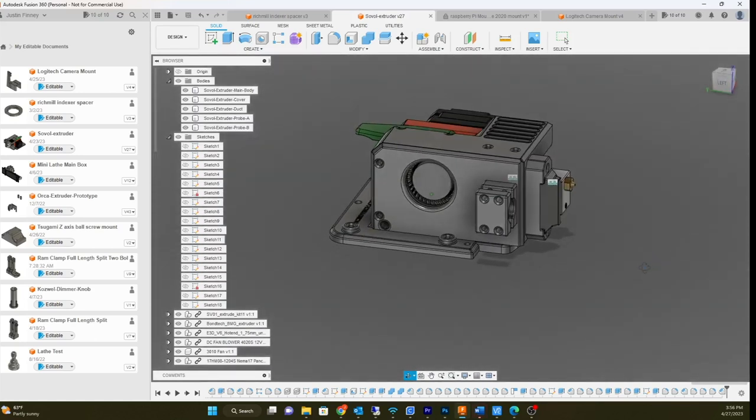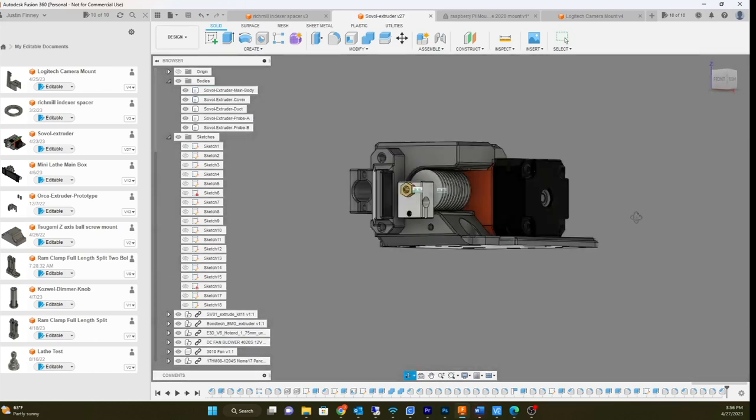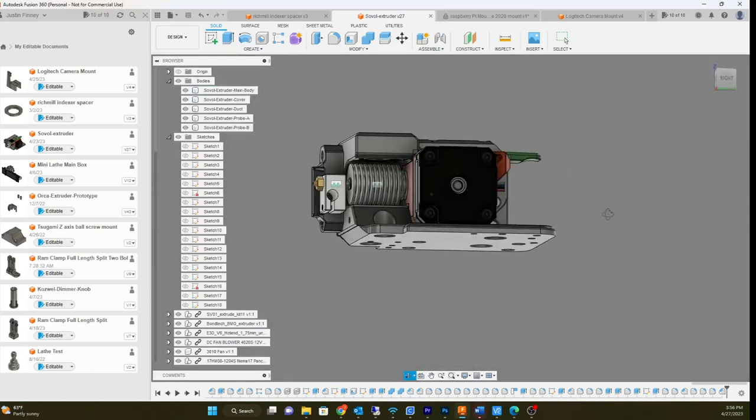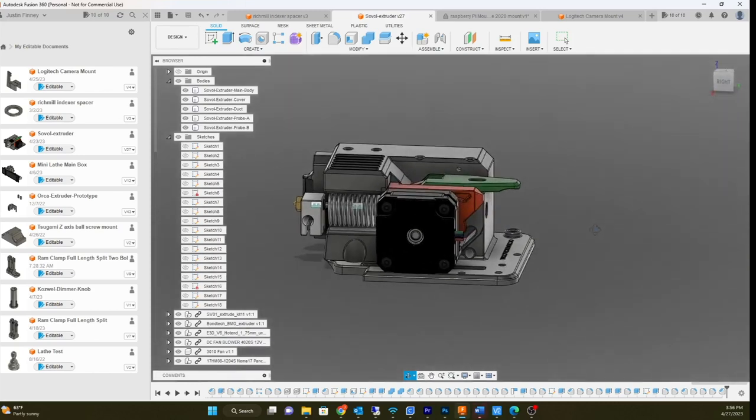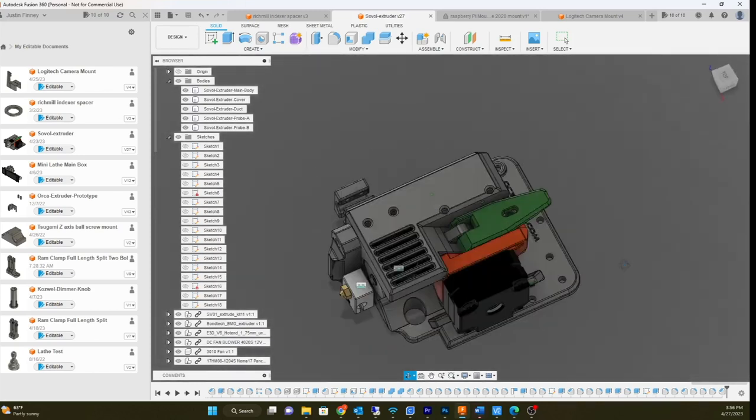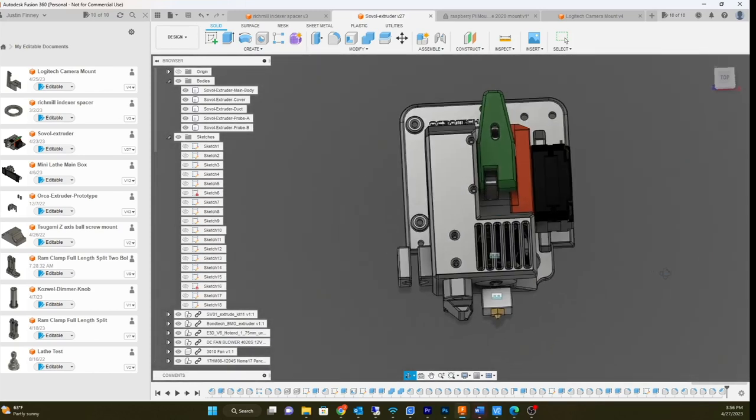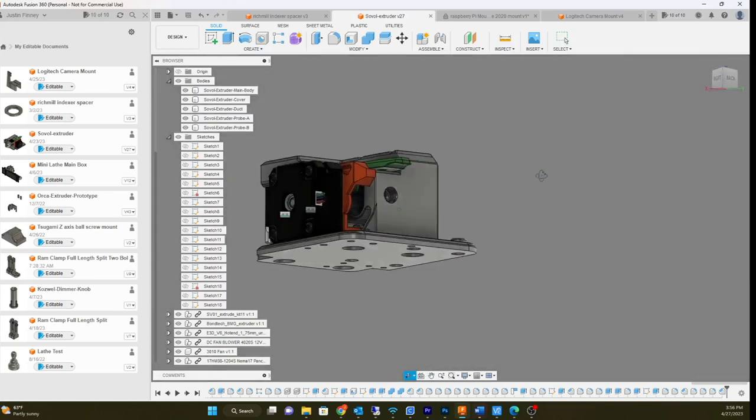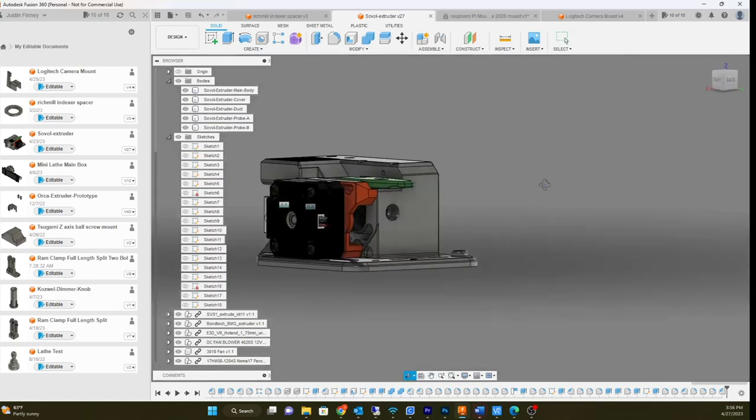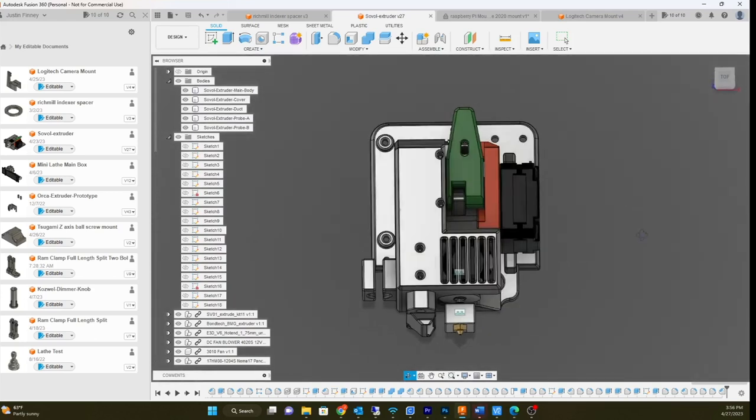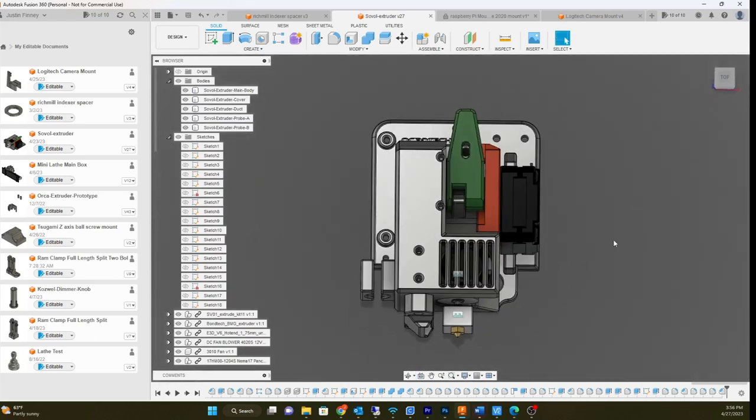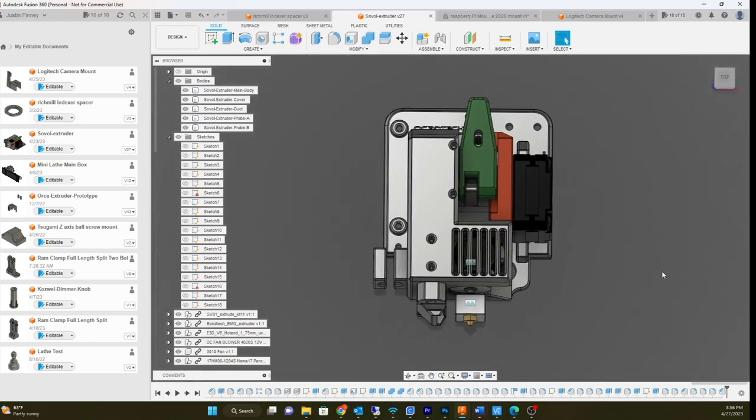This is actually a 4020 blower fan for the layer cooling fan right here, comes out through the direct E3D hotend. It's actually based on like a Bontech BMG extruder, so it uses all the BMG extruder stuff, the gears and such. I'll show it to you. I already have a print out, already working, just actually got it working last night.